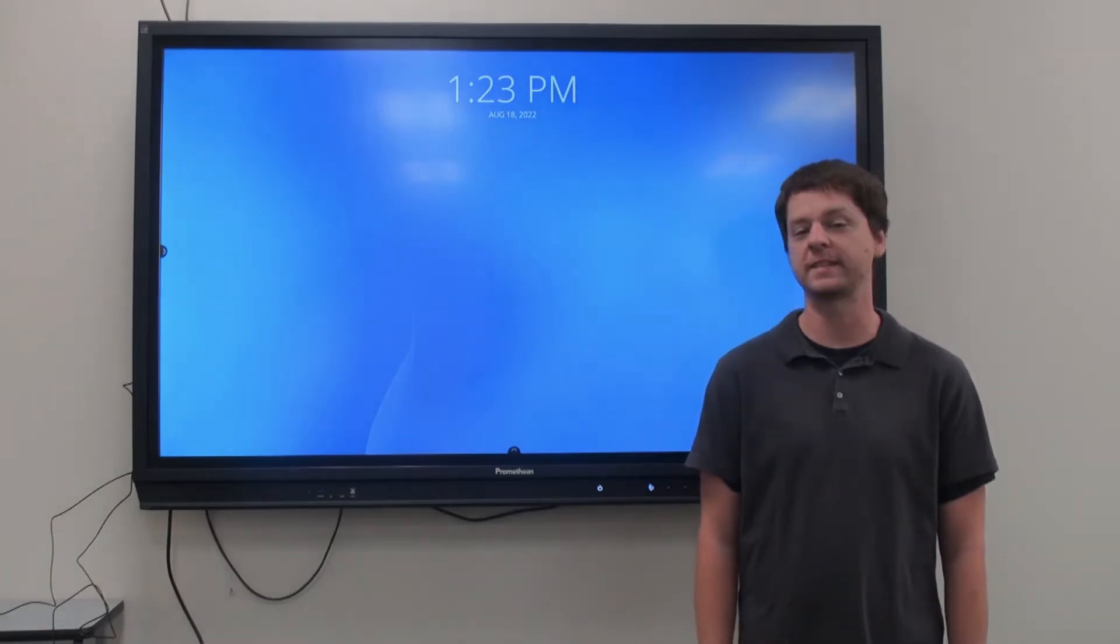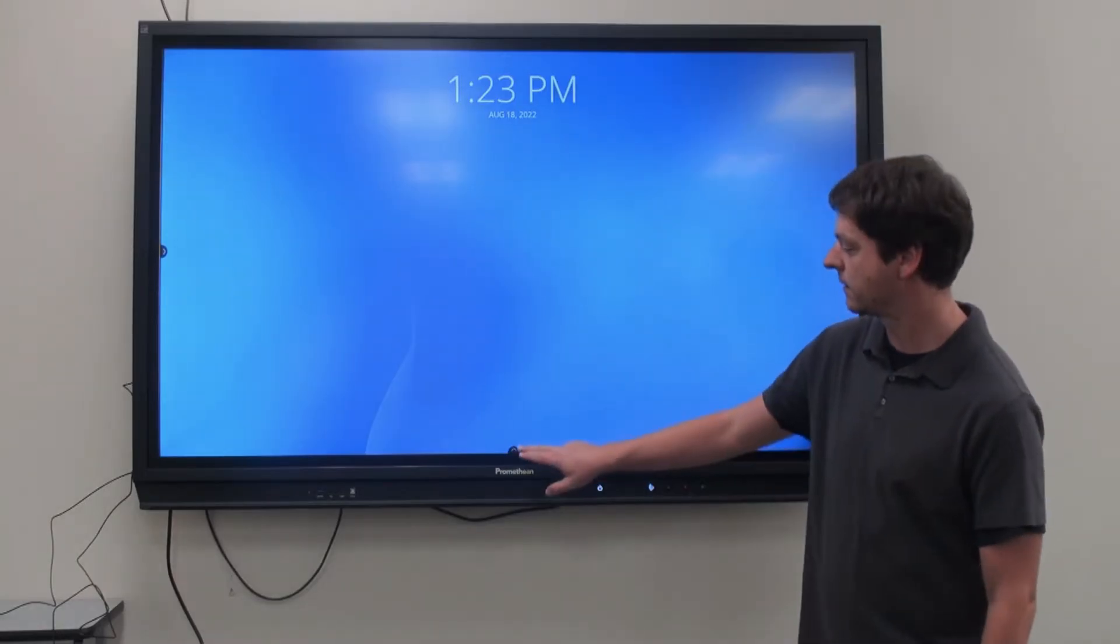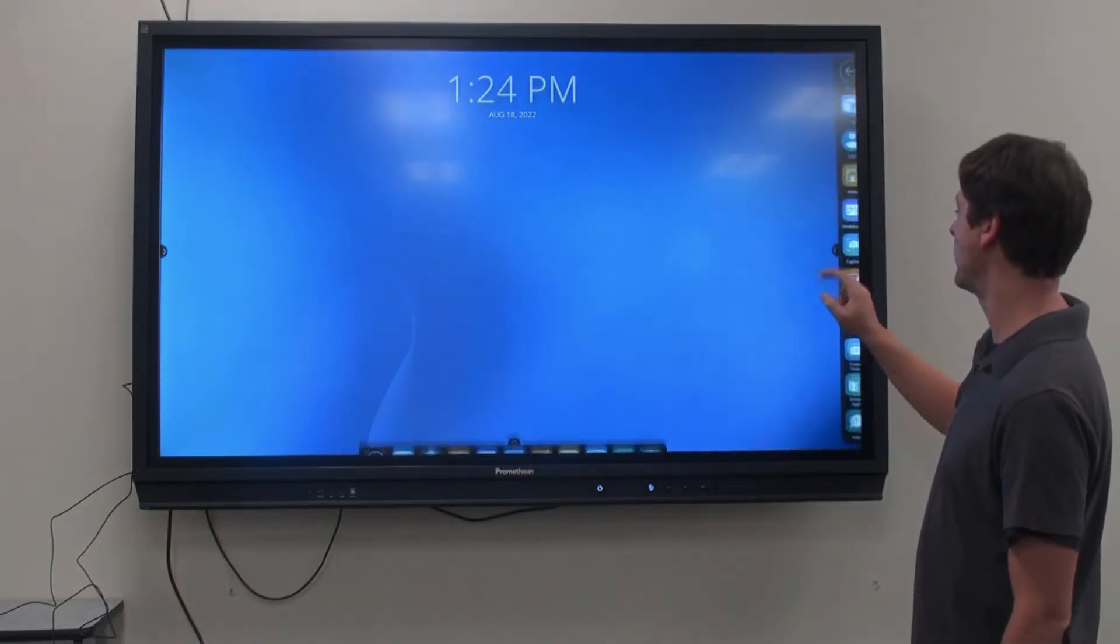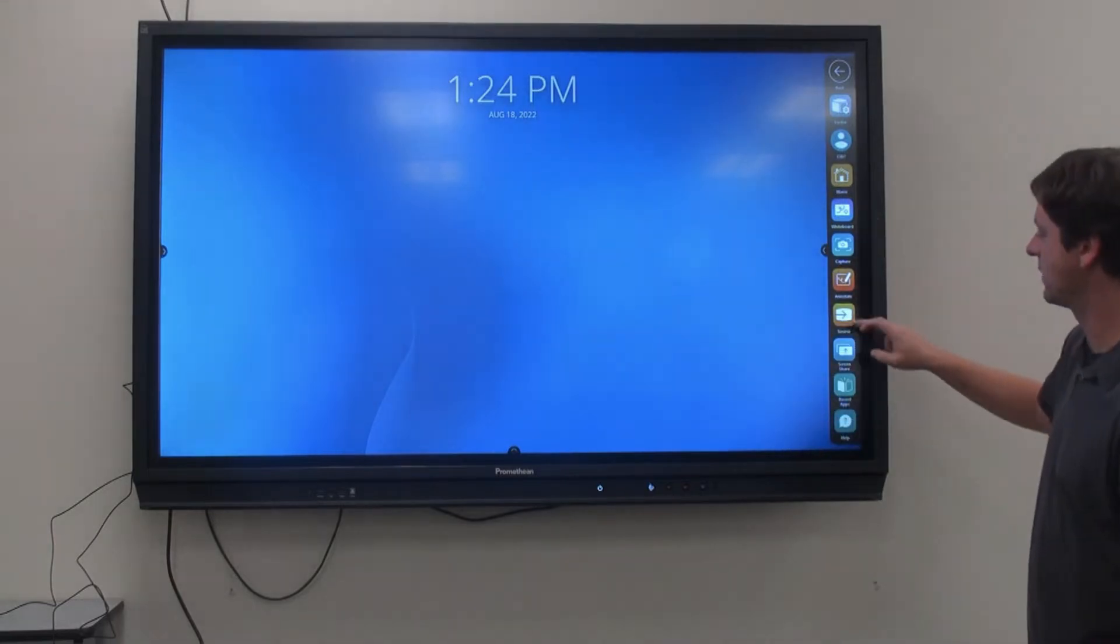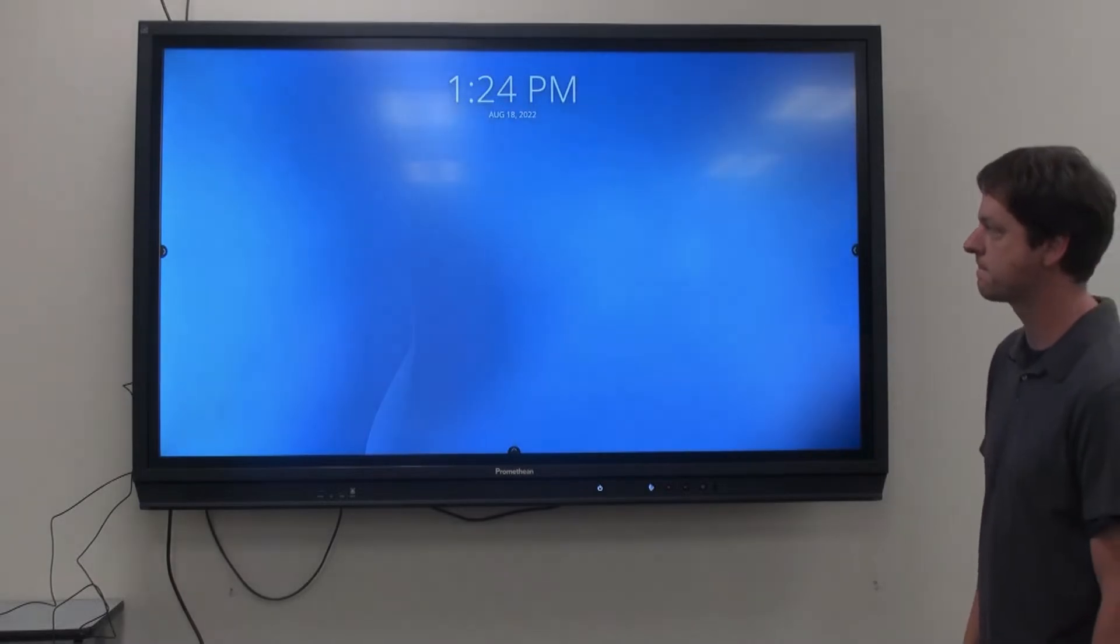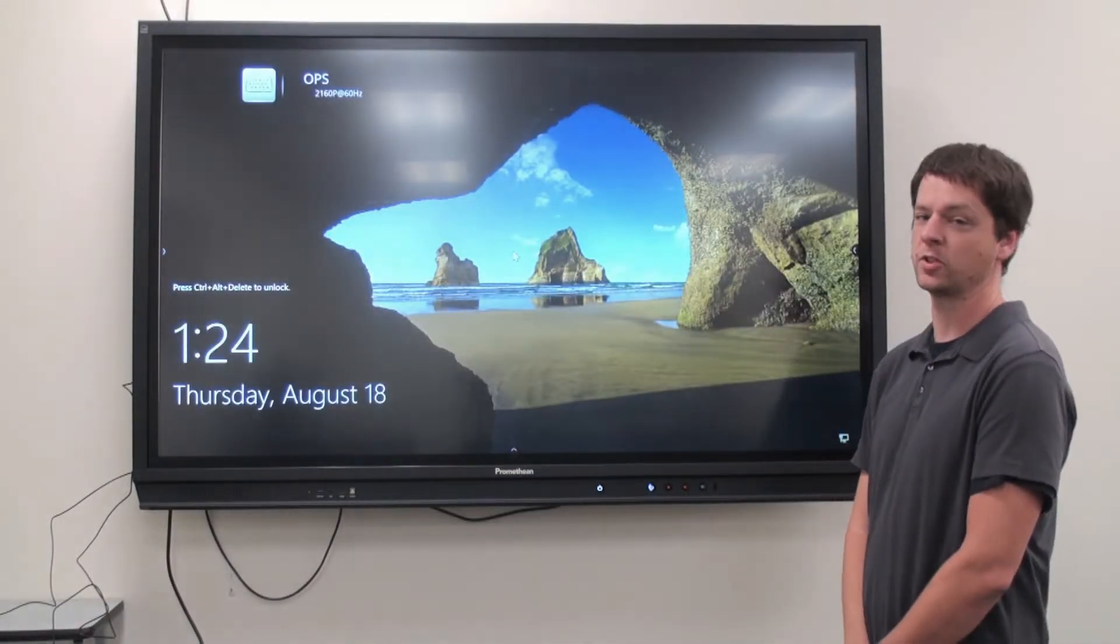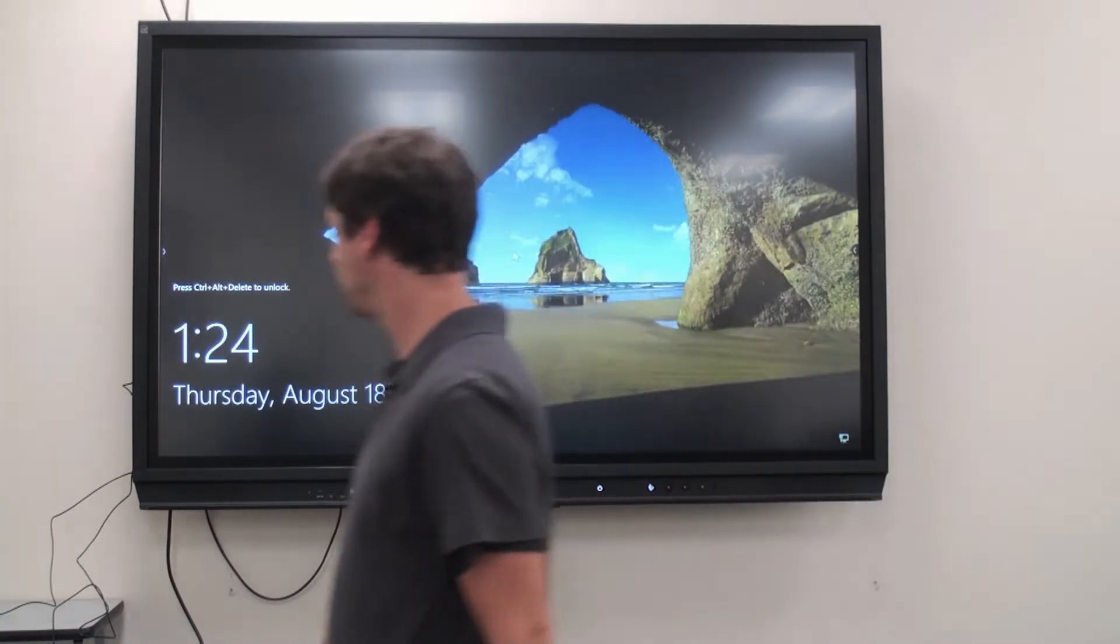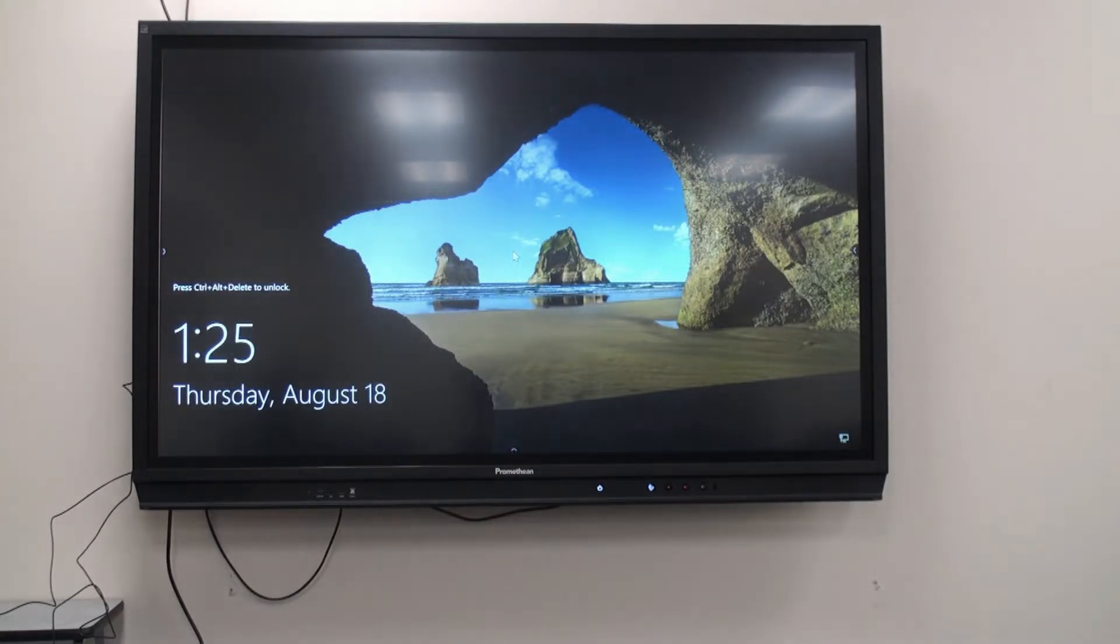When you're ready to sign into the Promethean Smart Board, click on any of the arrow buttons along the bottom or the right and left-hand sides of the screen and click Source. Then click OPS. This will load up the Windows computer, just like the Podium computers. If it doesn't bring you to the login screen, you may need to hit Control-Alt-Delete on the keyboard to wake it up.